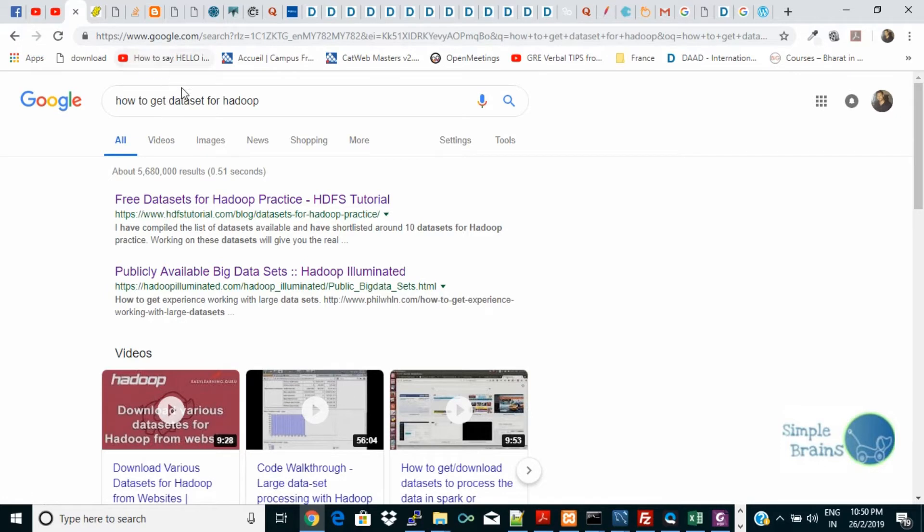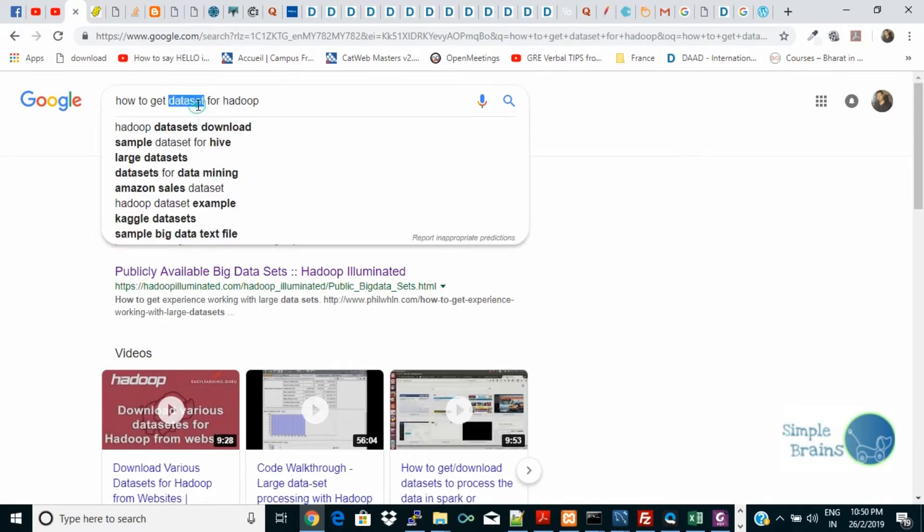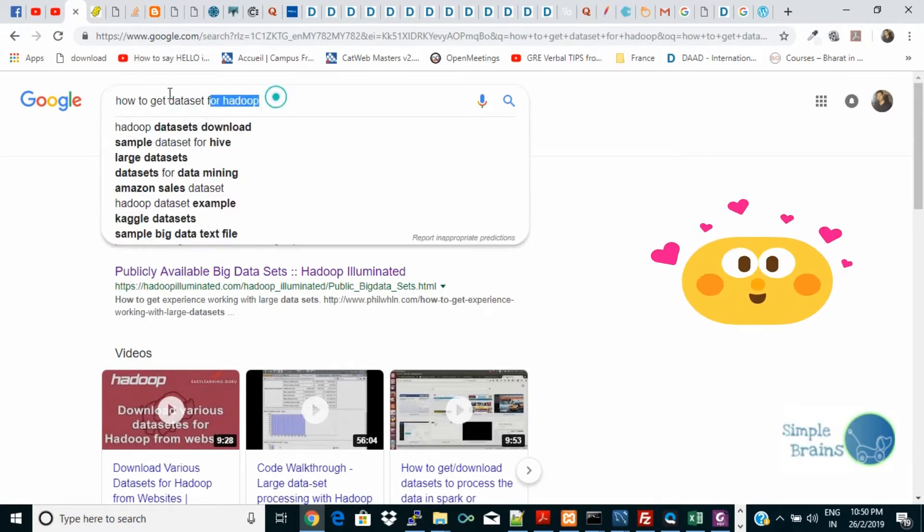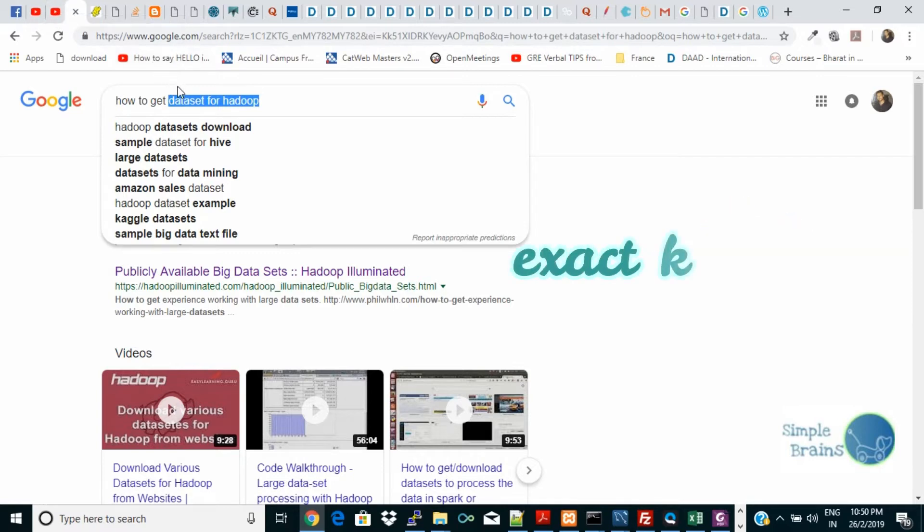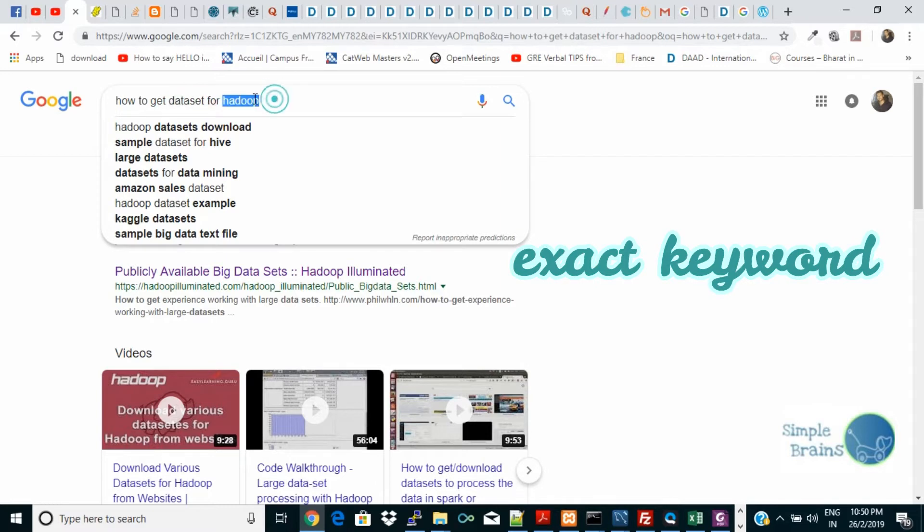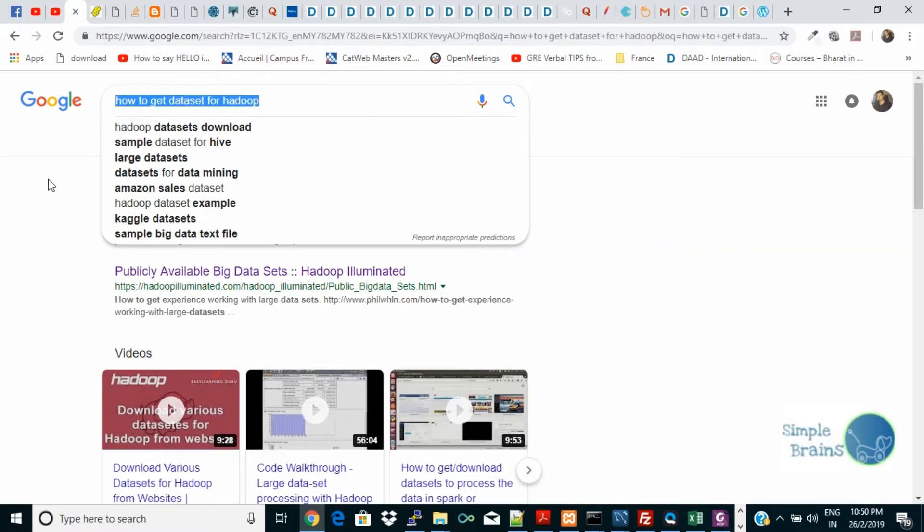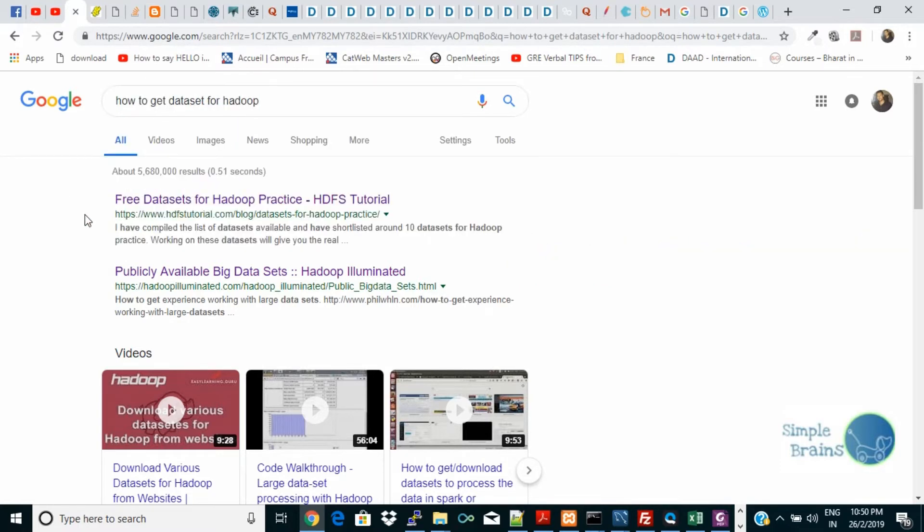This is how it is: 'data set for Hadoop.' You need to write 'data set for Hadoop.' So even on YouTube I tried searching but it was not there, but 'data set for Hadoop' is everywhere. So this is the exact keyword you are looking for if you're looking for data specifically for Hadoop testing.